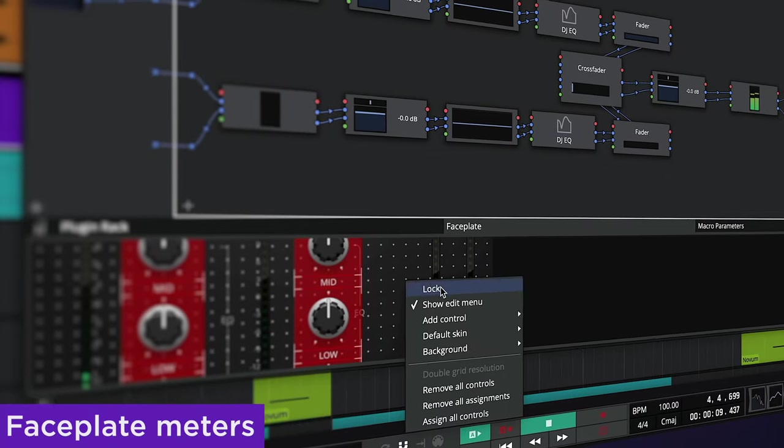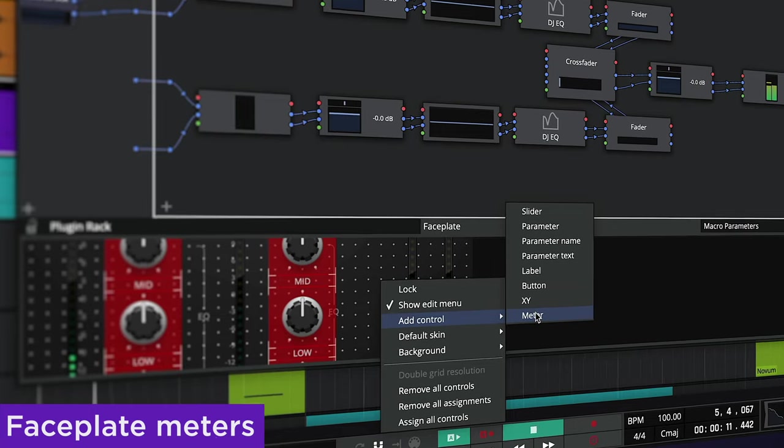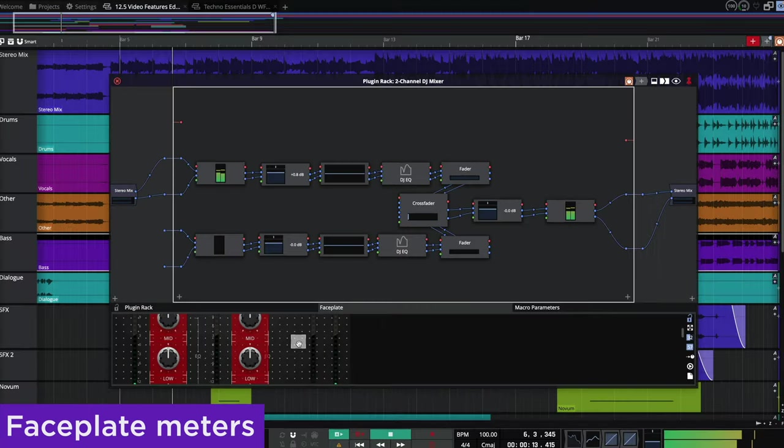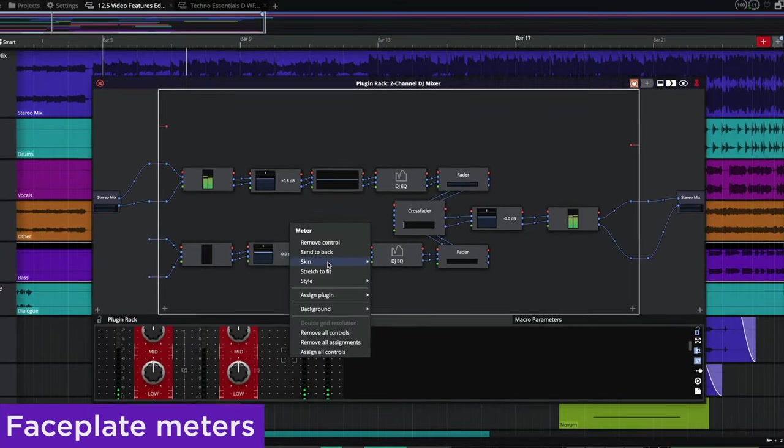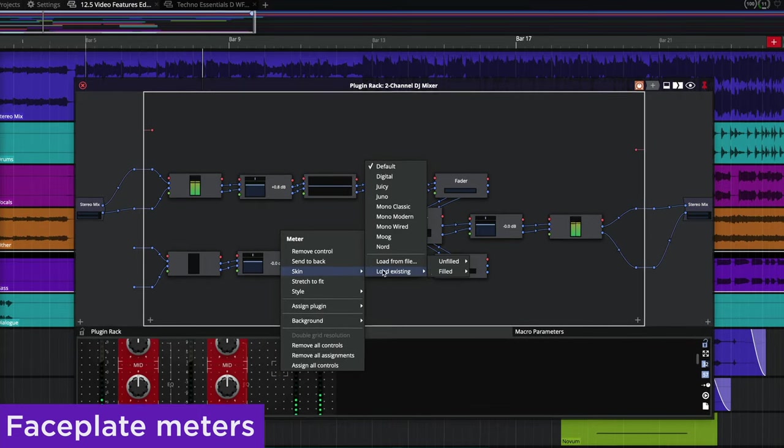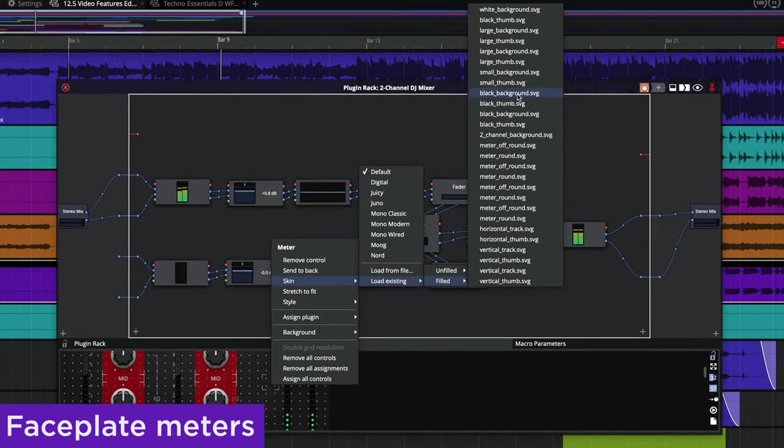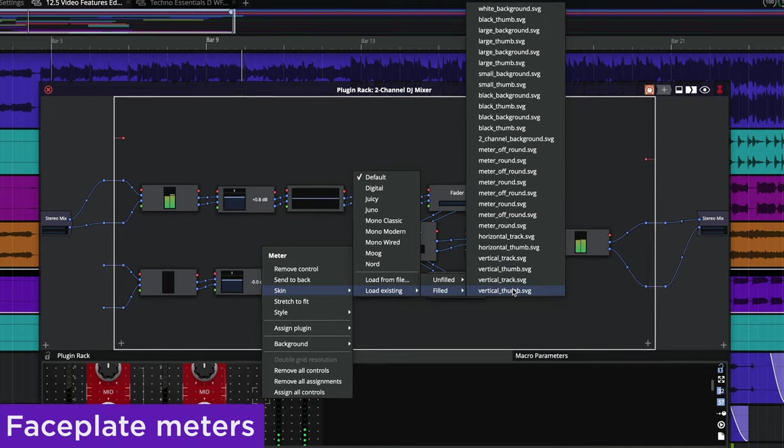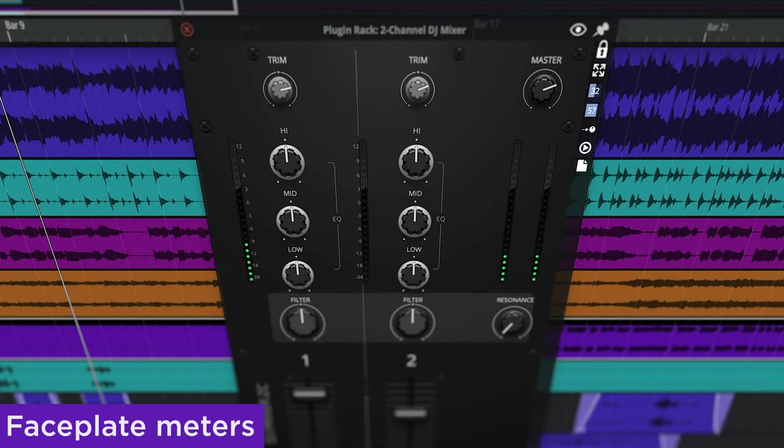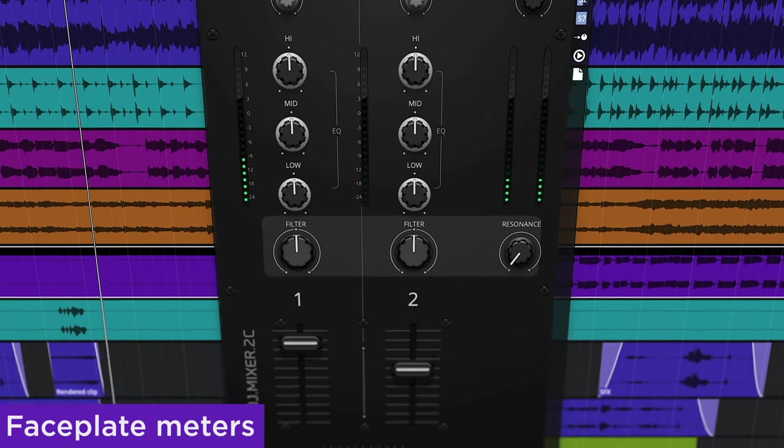A new faceplate control named Meter has been added, allowing you to assign and display level meters within a rack. You can assign custom images including SVGs to style them to your liking, and the ability to use SVGs for any control allows for higher resolution at any scale.